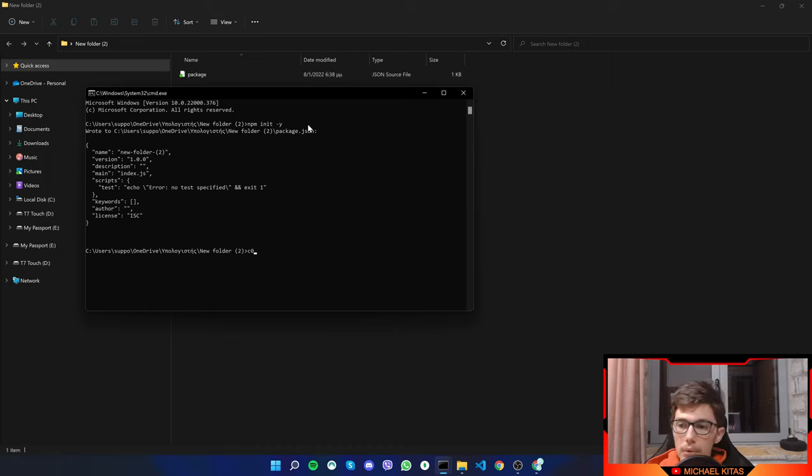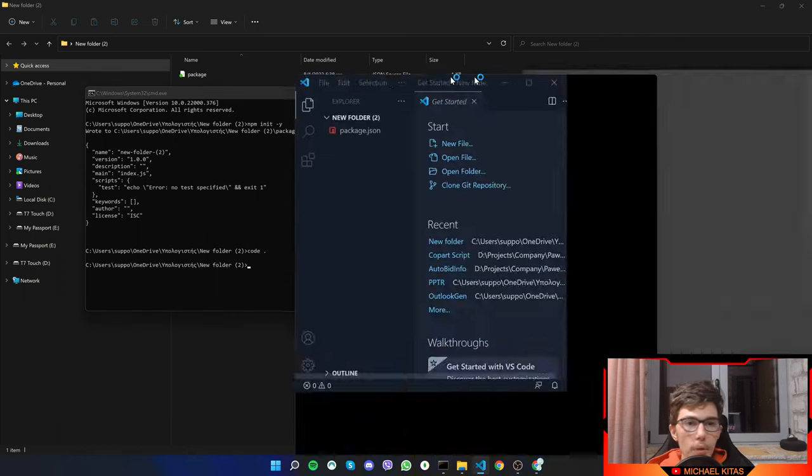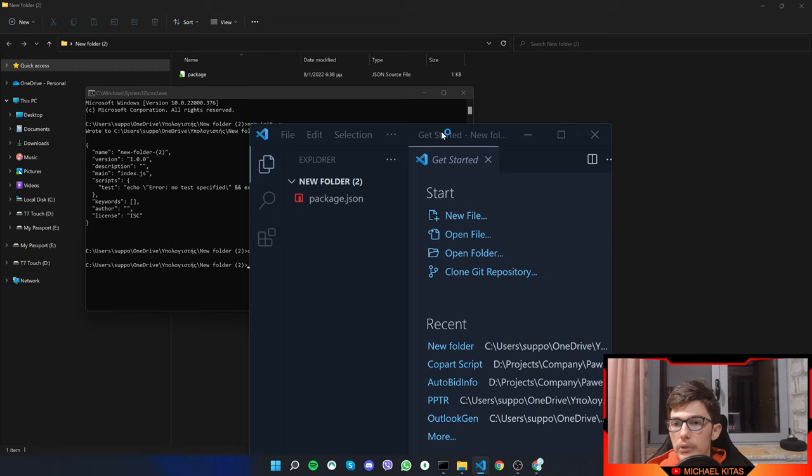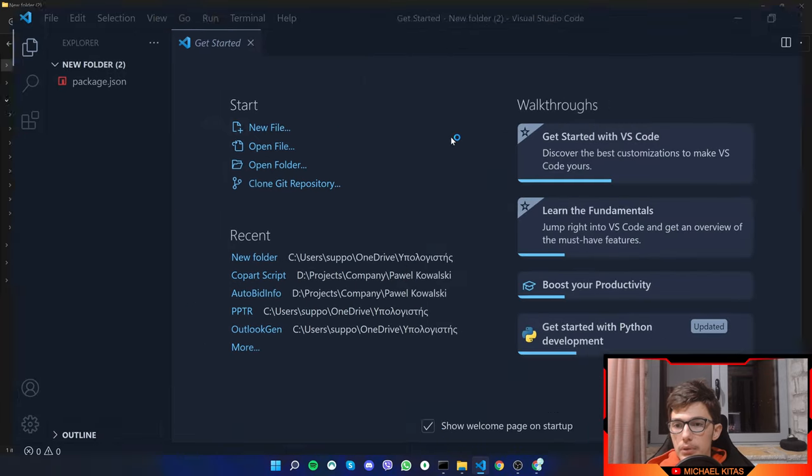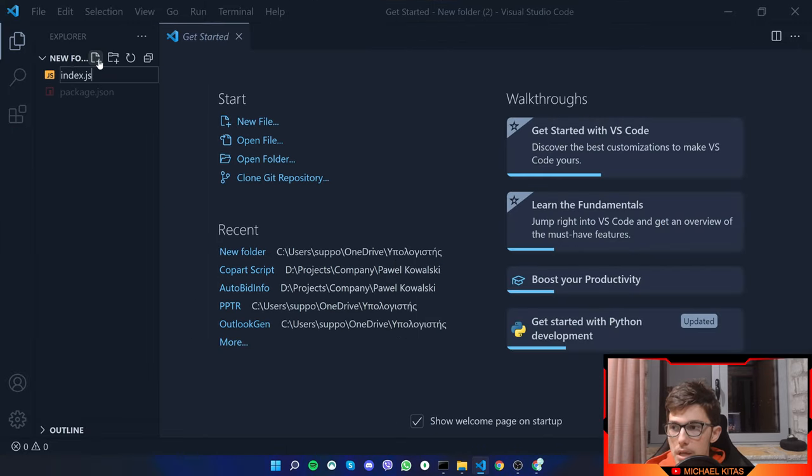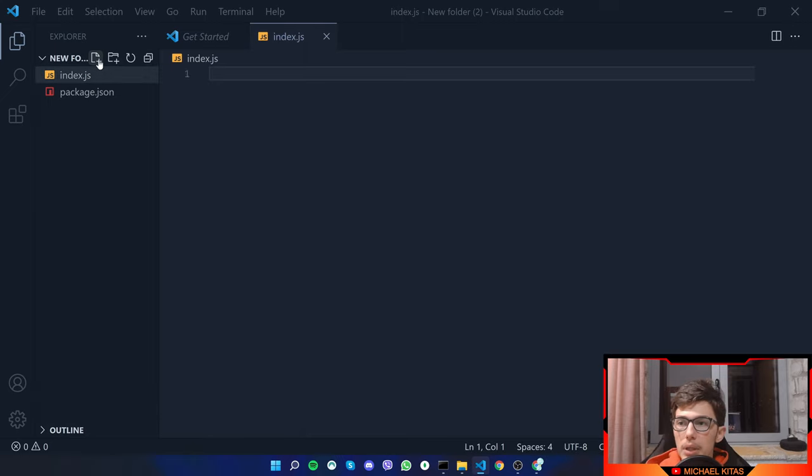Then we will do code dot which will open this folder in VS code. Now let's create a new file called index.js and here we will have our puppeteer example.